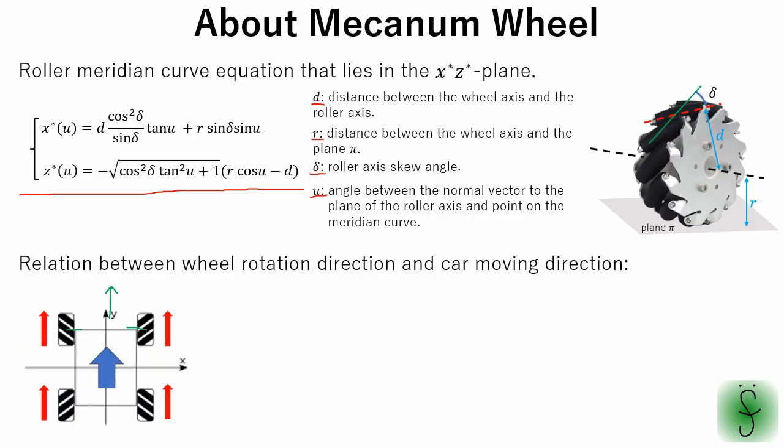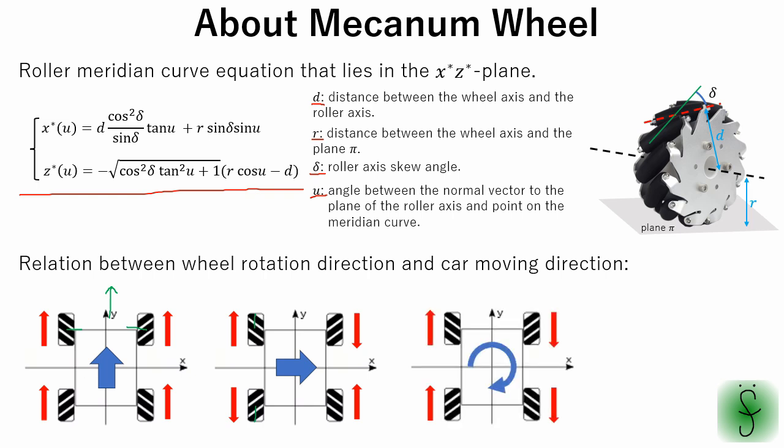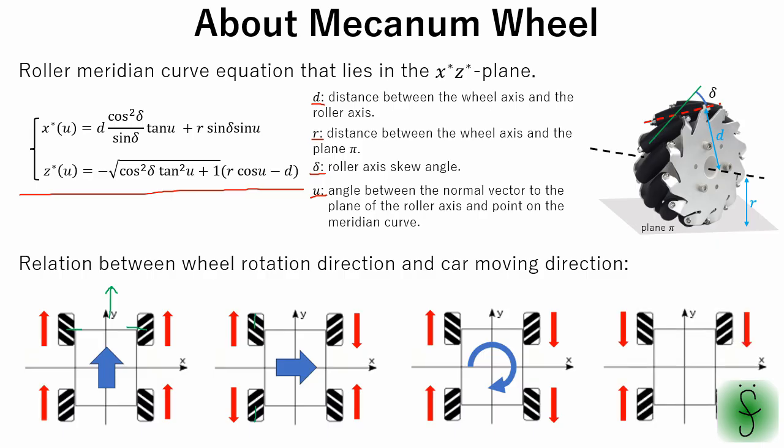If wheels are rotating in these directions, Y direction force component cancels each other out. So, the car moves in the X direction. If the wheels on the right and left side are rotating in opposite directions, no force cancellation occurs. So, the car will rotate on the spot. In case of mecanum wheels, never input combination of rotations that will cancel out all forces. This will damage wheels or motor.